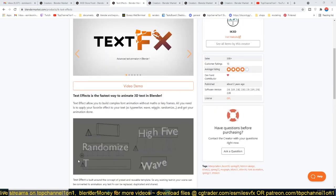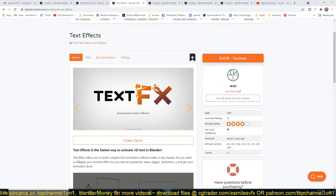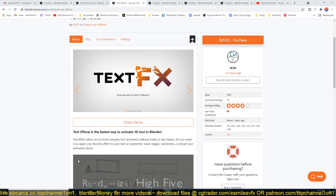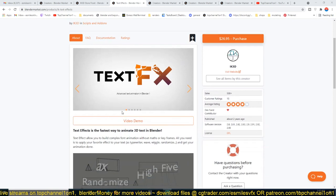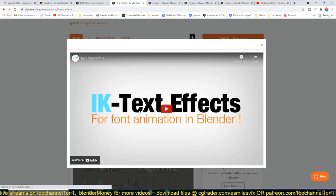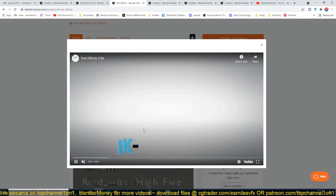So here is a plugin I would recommend for you if you want to do motion graphics in Blender, especially if you want to do some text animation. Let me just play for you a demo.